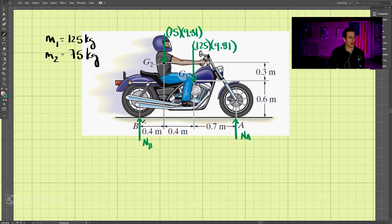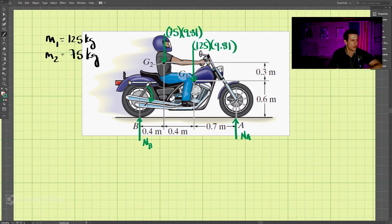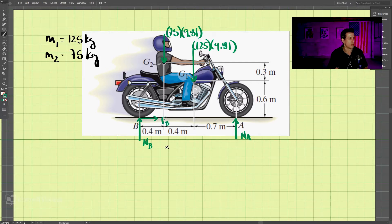We also have friction at the back tire. This wheel is moving clockwise, and friction opposes that motion — so the frictional force is actually pointed to the right. That's sometimes a difficult concept; you might think friction goes to the left, but it's to the right. We'll call that FB, the frictional force at B.